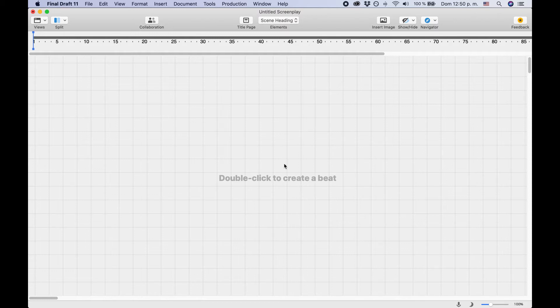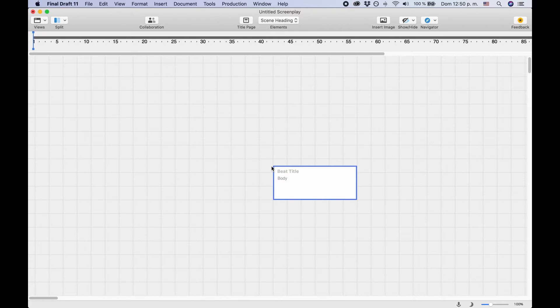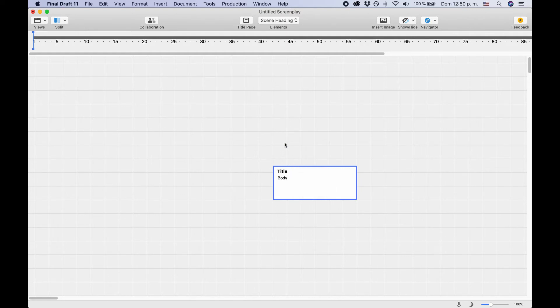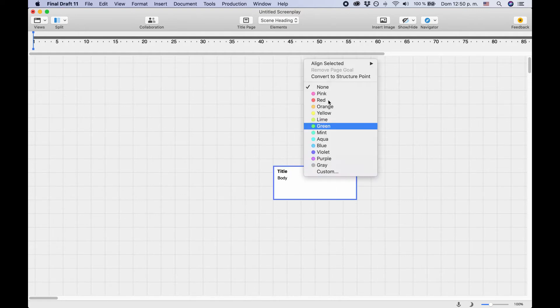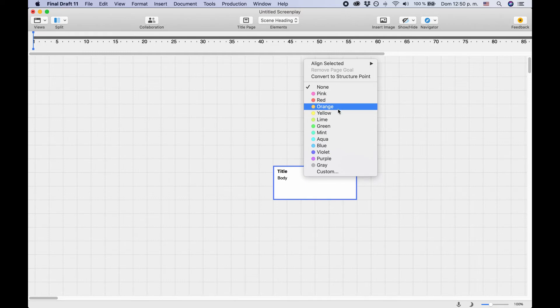To create a new beat, double-click anywhere you want. Every beat has a title and a body. If you right-click on the beat, Final Draft gives you a couple of additional options like color, alignment, or you can convert the beat into a structure point. We'll take a look at what that is in a second.